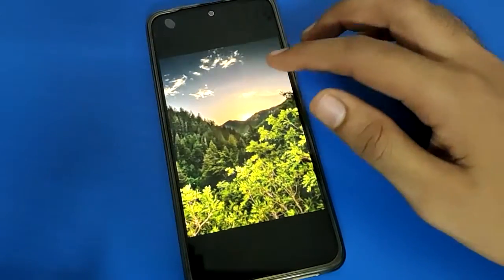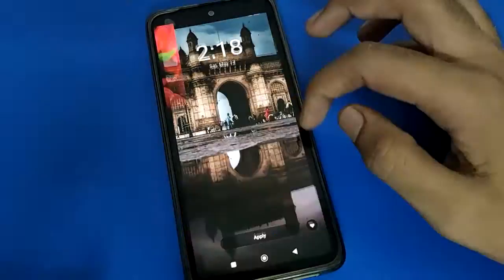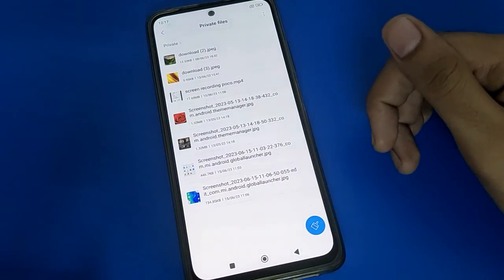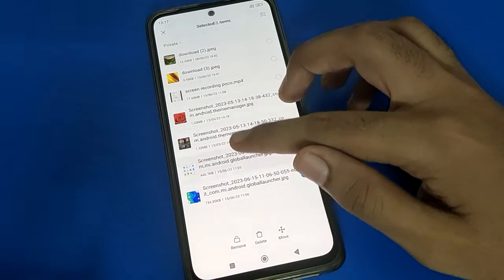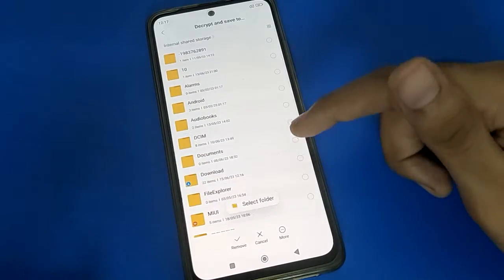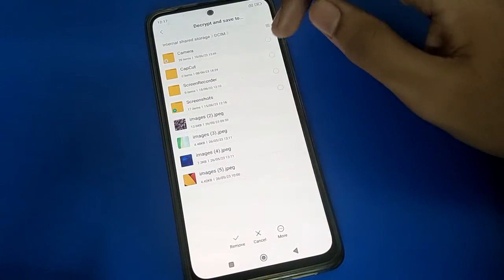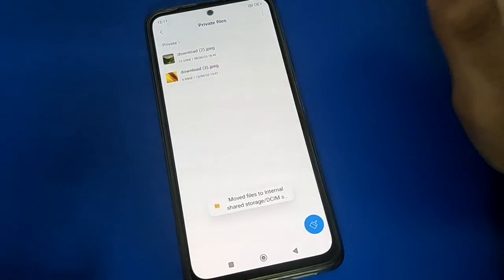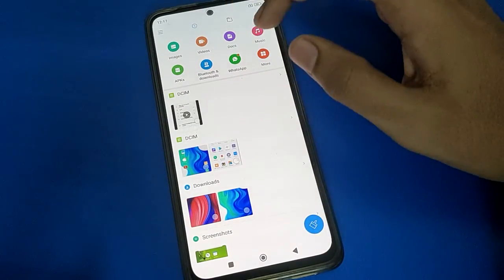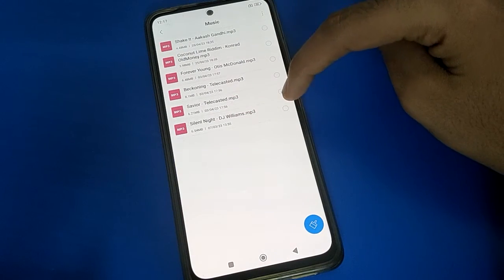That is how you can use privacy password settings in POCO Mobile and make files private. If you want to make any photo public — for example, move this photo back to public — select the photo, click the 'Move' option, and the photo will move out of private and become public. Again, if you want to make photos, videos, or music private, you can select them and make them private.